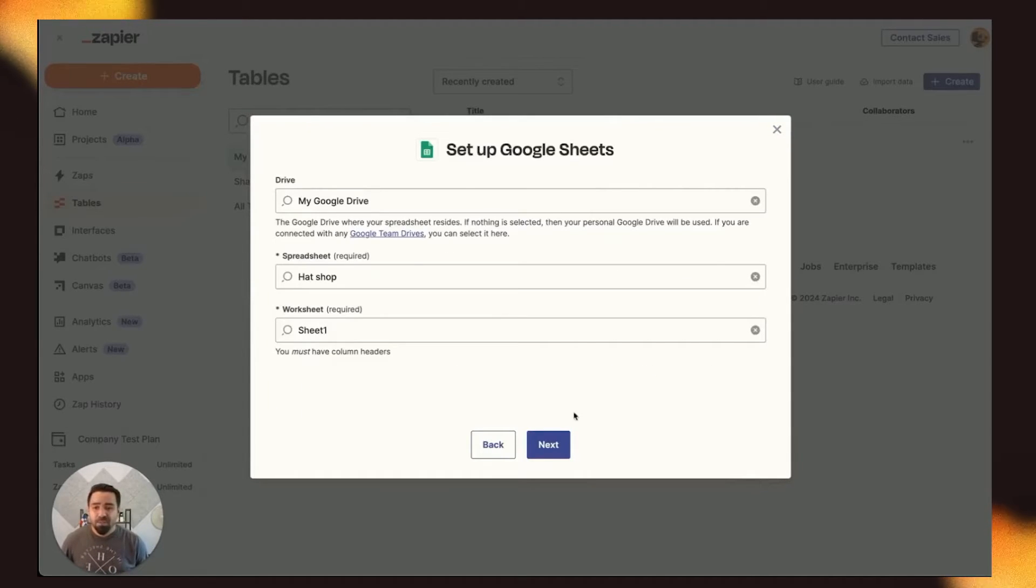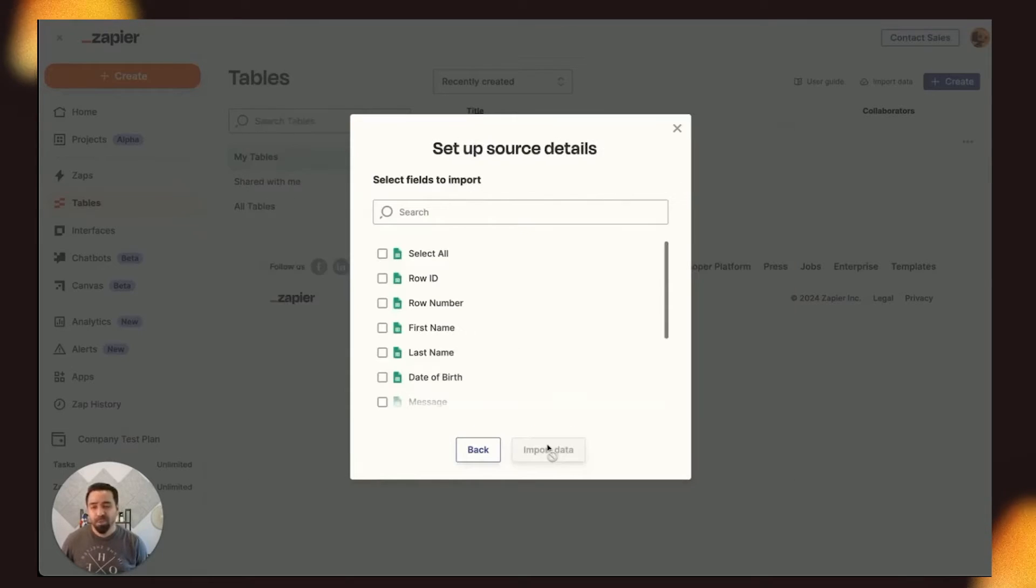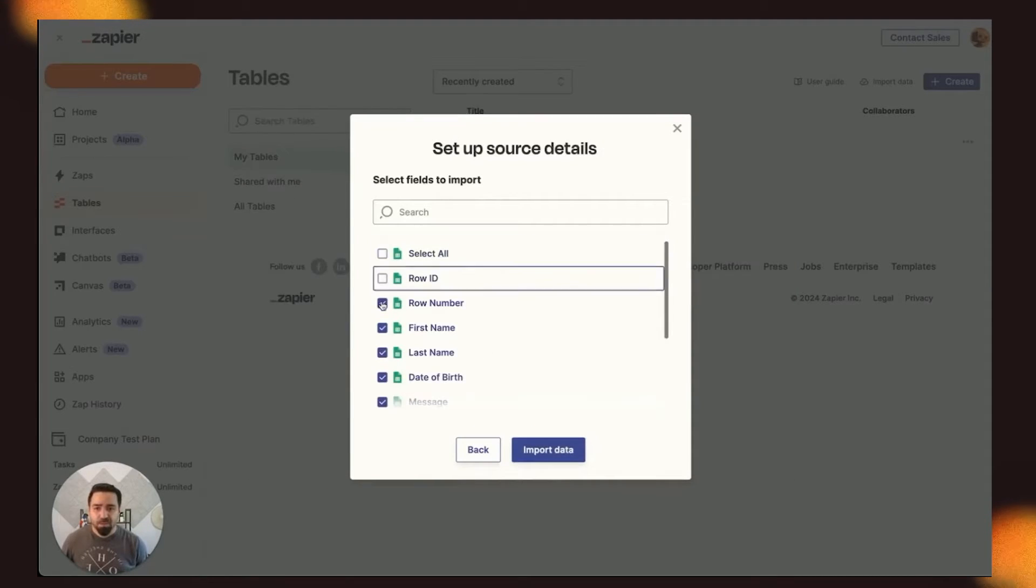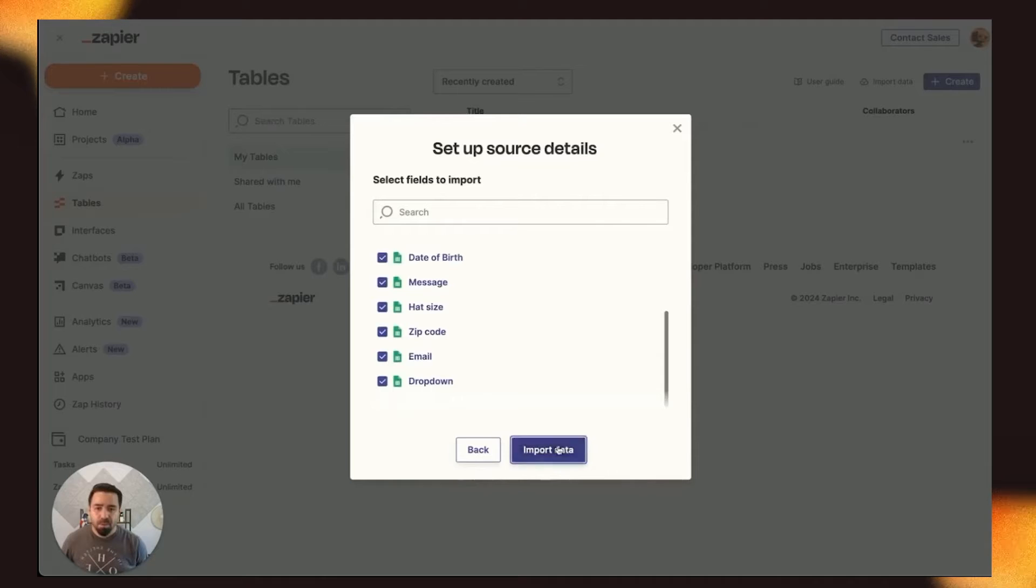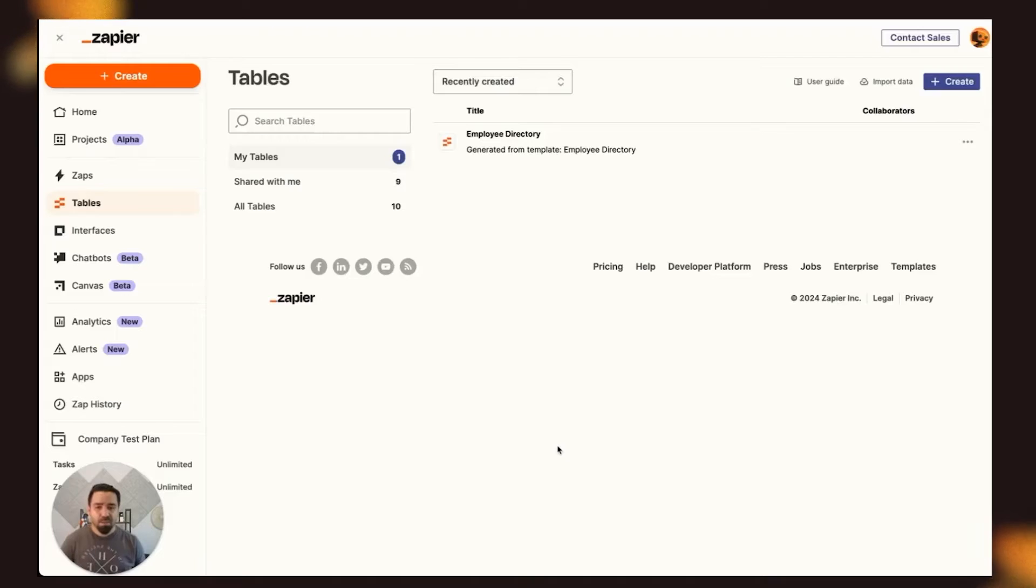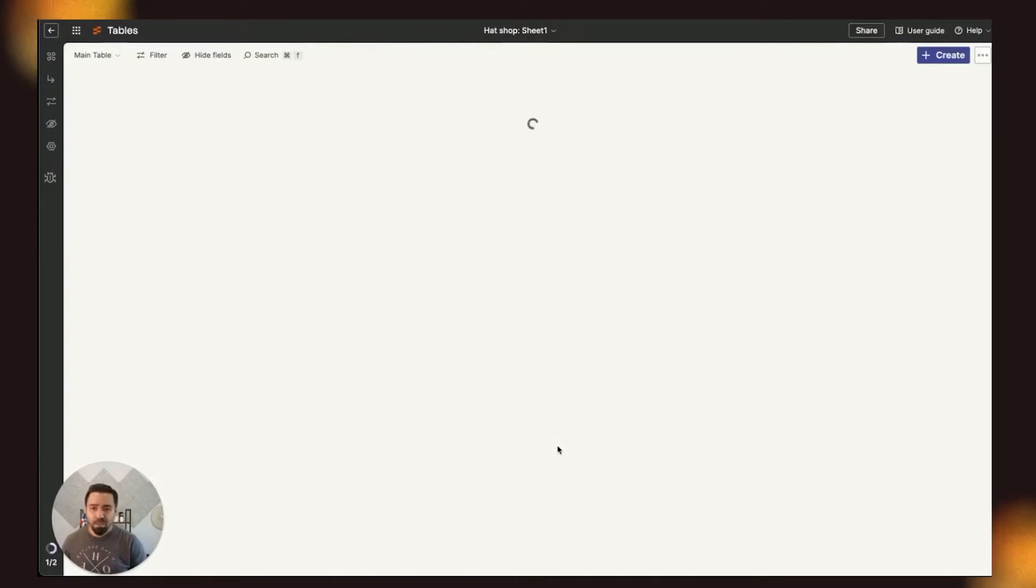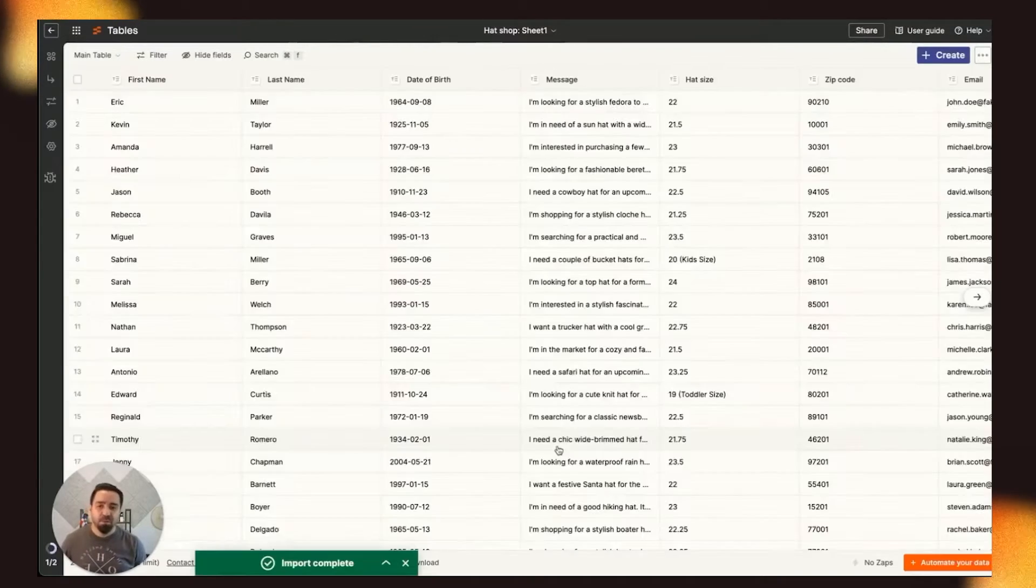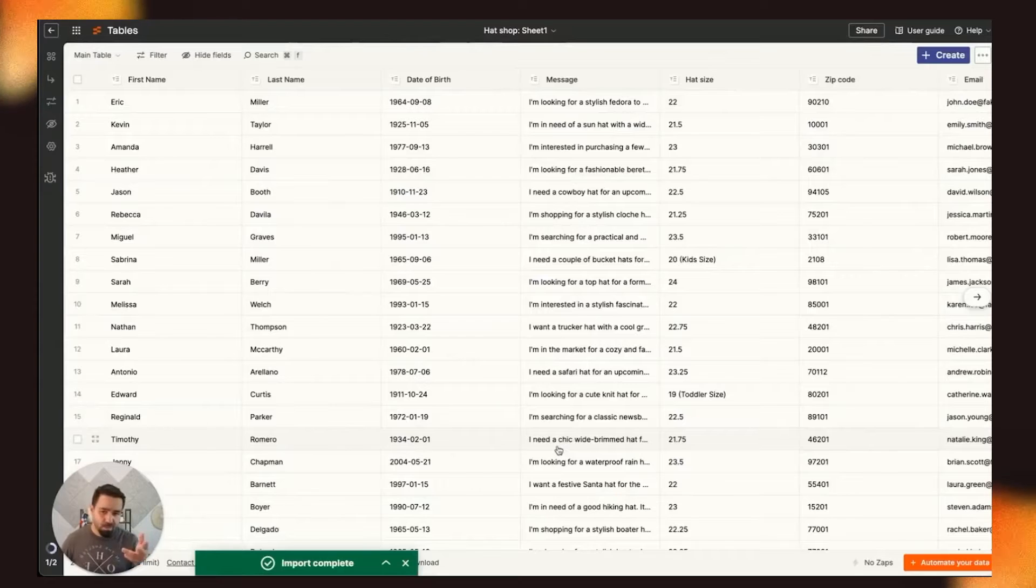Once we have our spreadsheet selected, we can click Next to select the fields we want to bring in. We'll click Select All, and I don't need these two fields. We'll click Import Data, and this will reach into Google Sheets, make a connection, and automatically transfer everything over to tables like this.